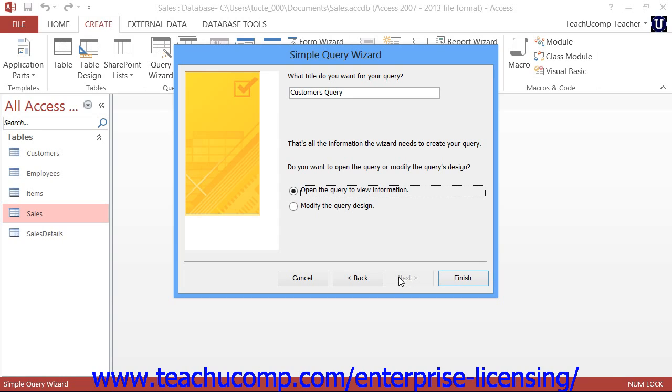If you only selected fields from a single table in the first screen, then when you click the Next button to continue, you will only need to provide the query with a name and then click the Finish button to finish creating the query.